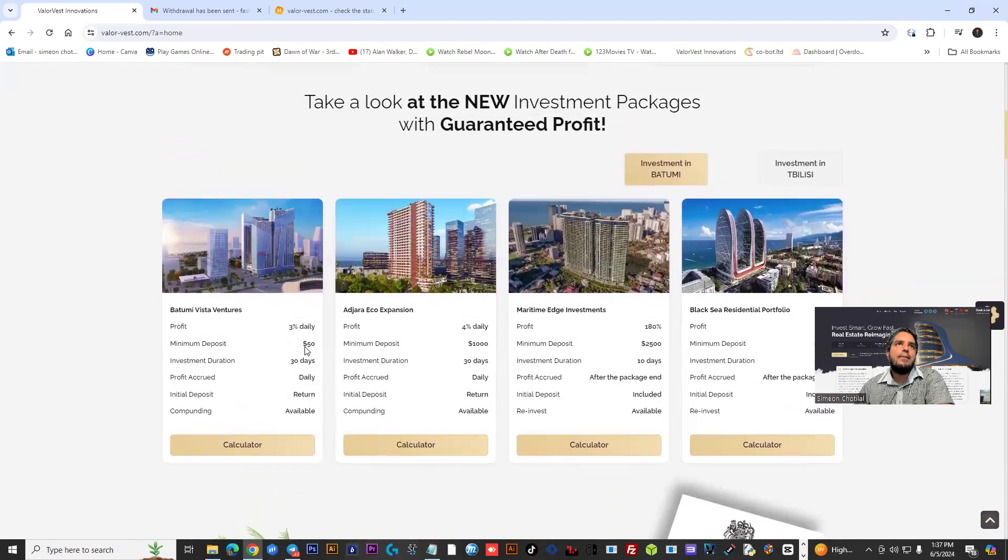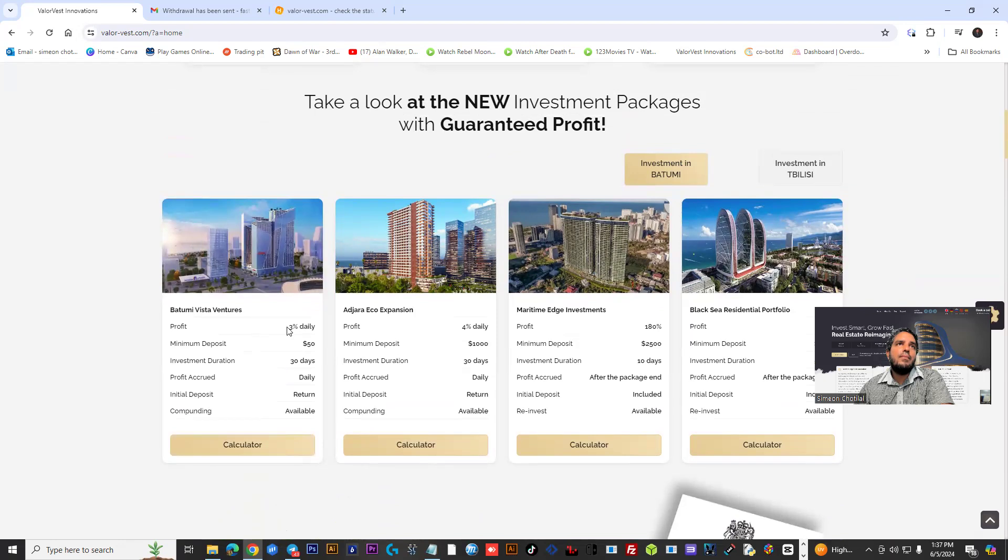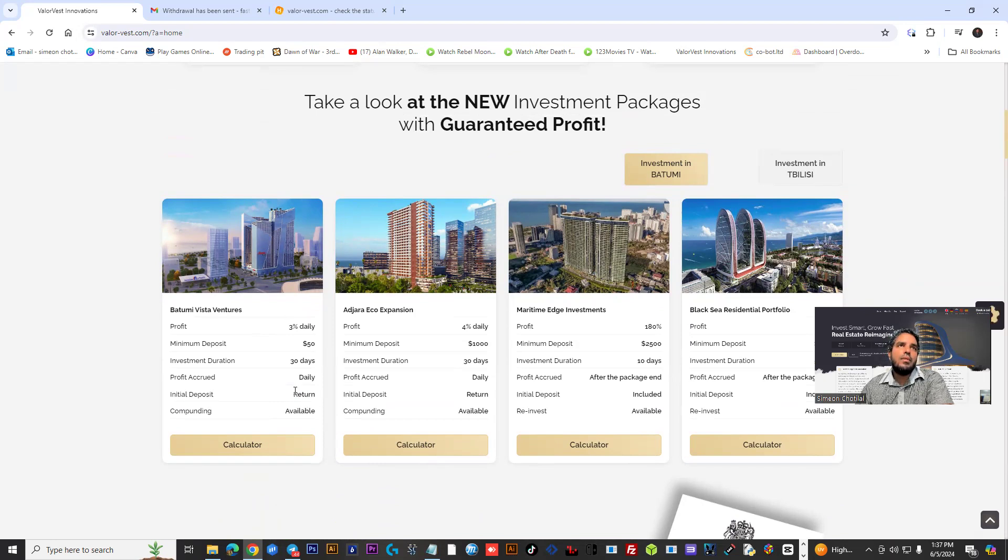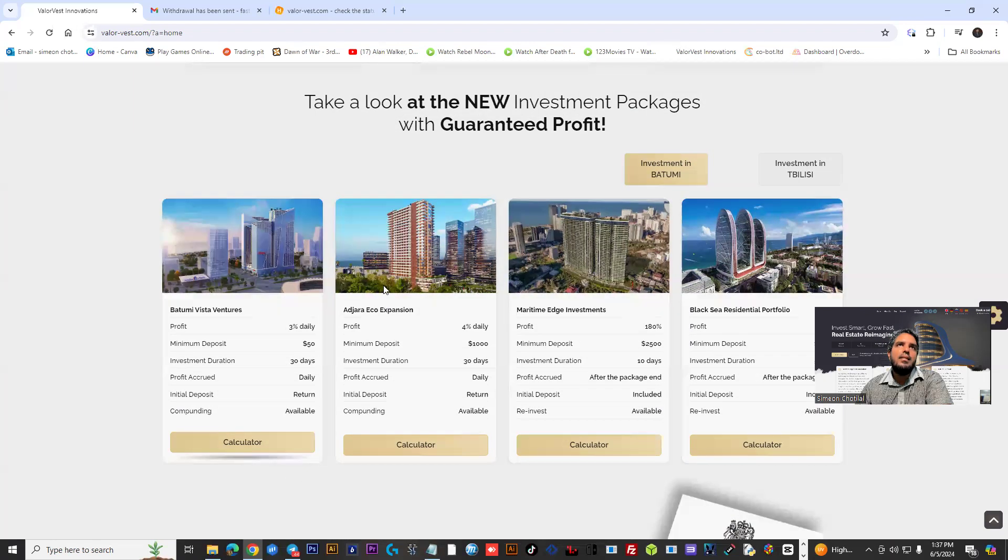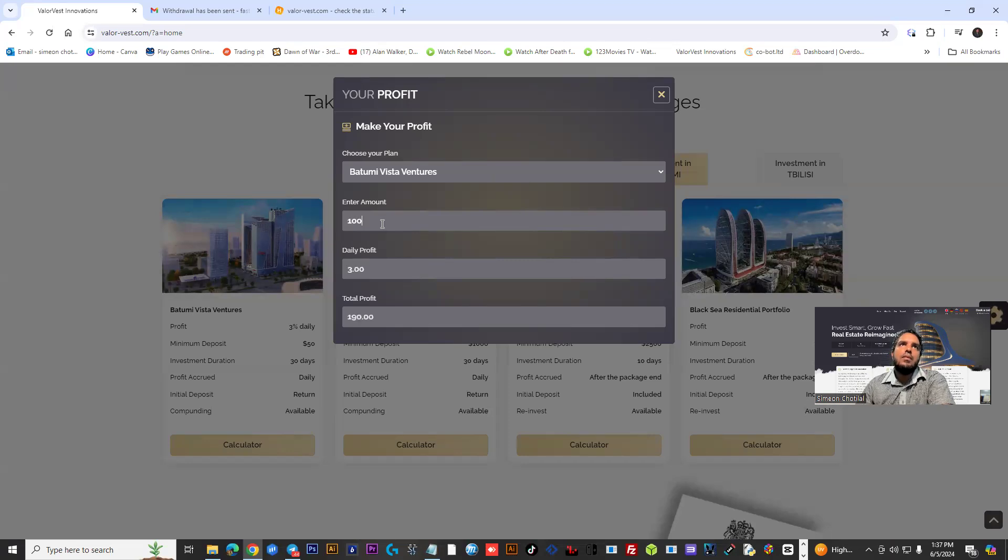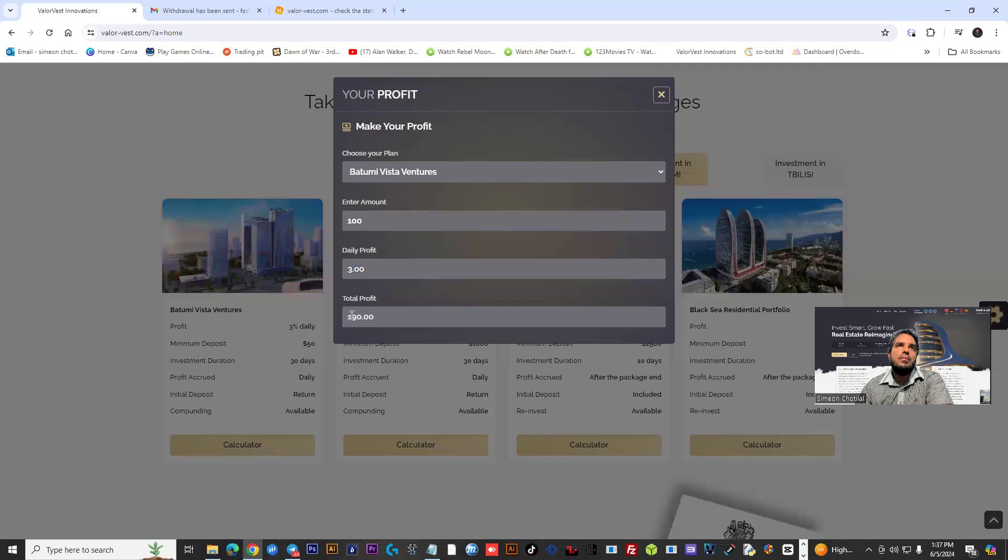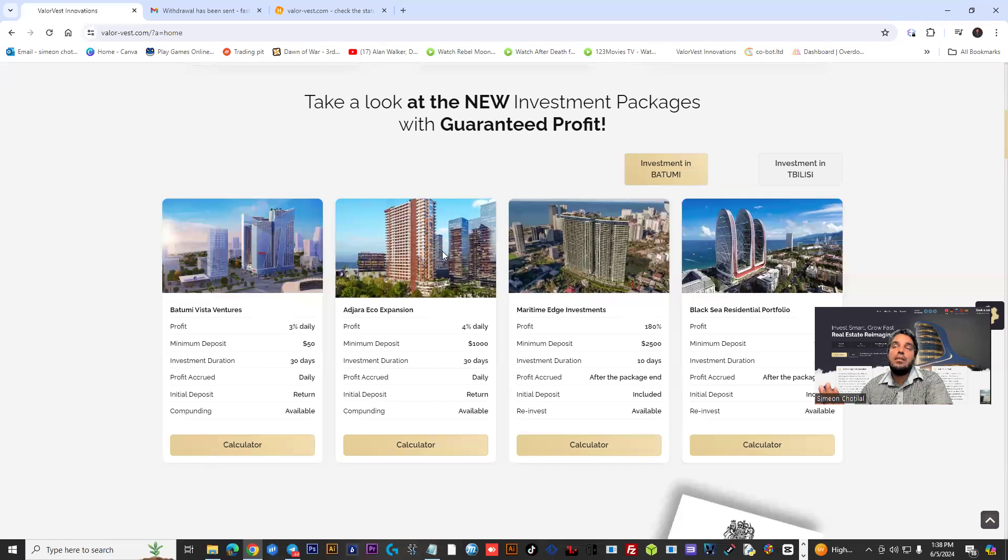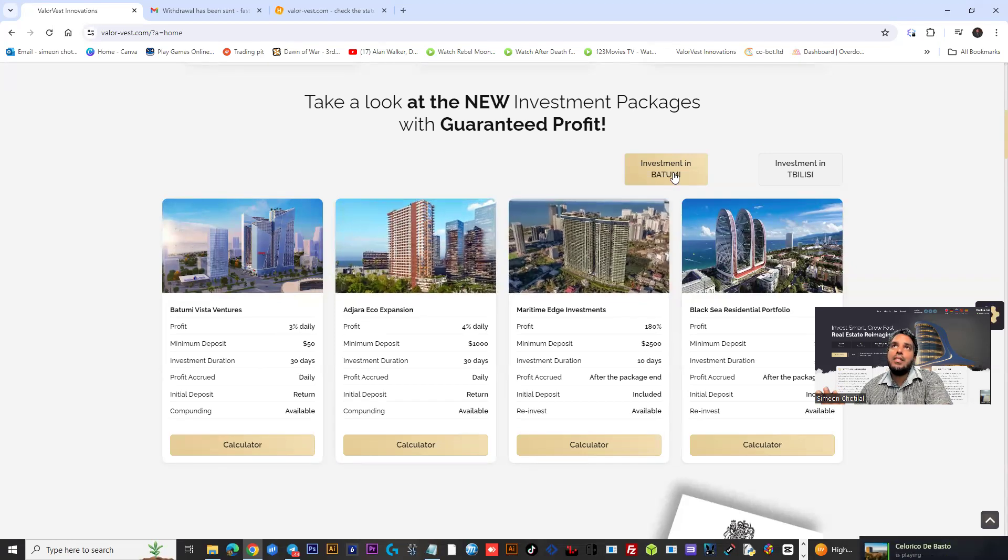You have a calculator here if you want to come in with a minimum of $50, you could do that. It's 3% a day, you get a daily accrual, and at the end of the deposit you get your initial capital back. If you want to put in $100, you would see everything calculated - $3 daily, $90 profits in total. The cycle will run for 30 days.